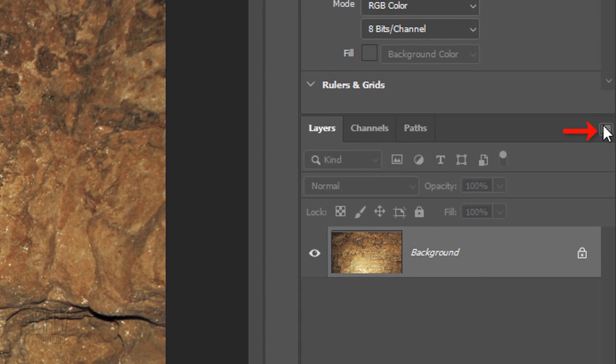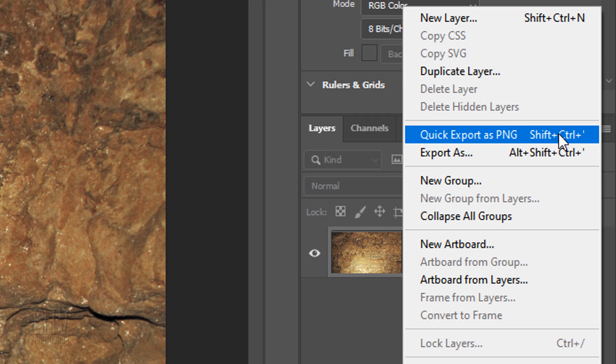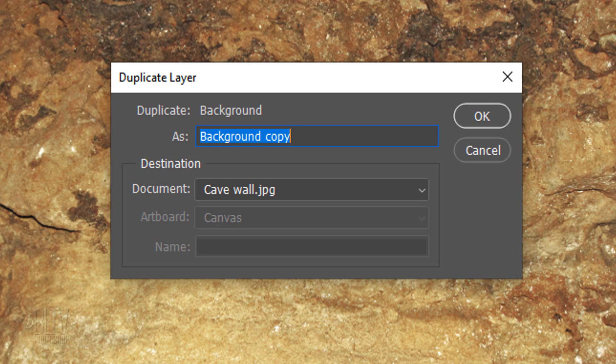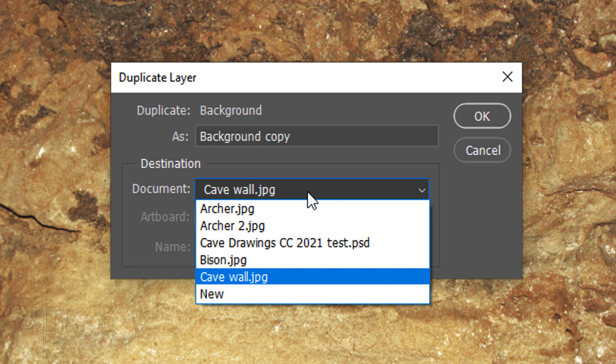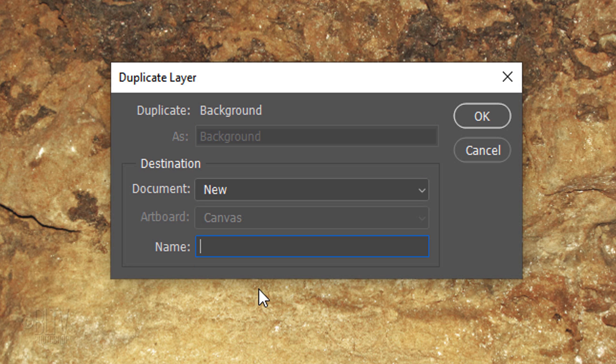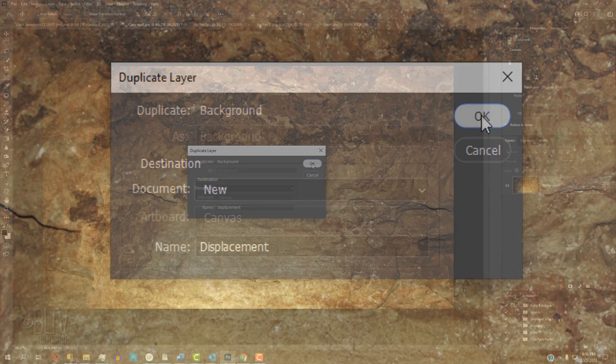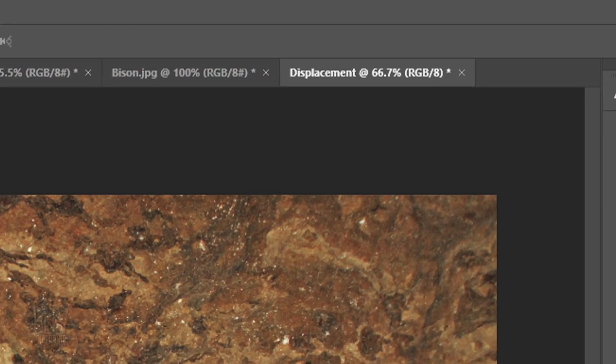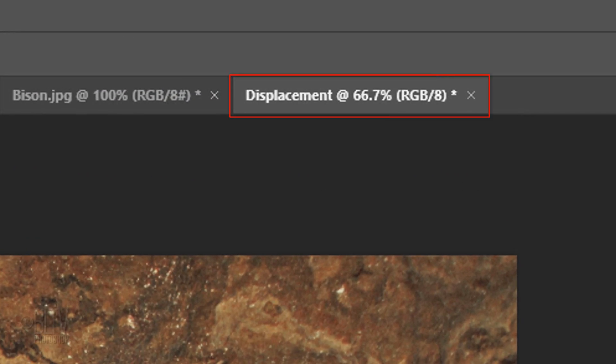Click the icon at the upper right and click Duplicate Layer. Open the document list and click New. Name it Displacement. Notice it created a brand-new document named Displacement.